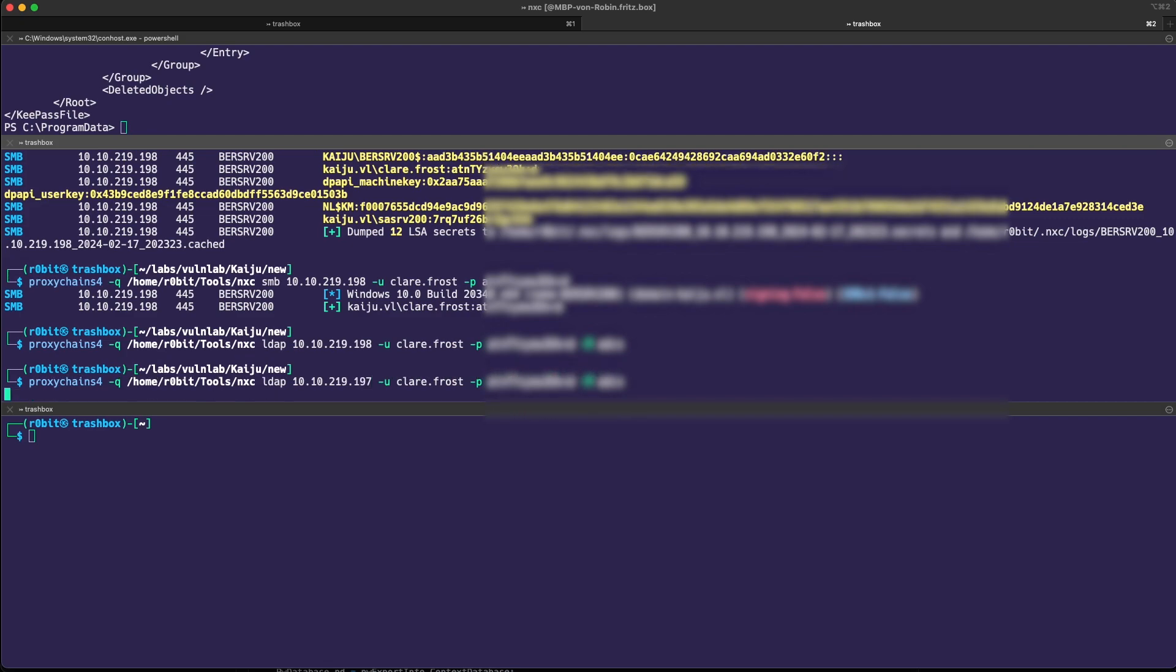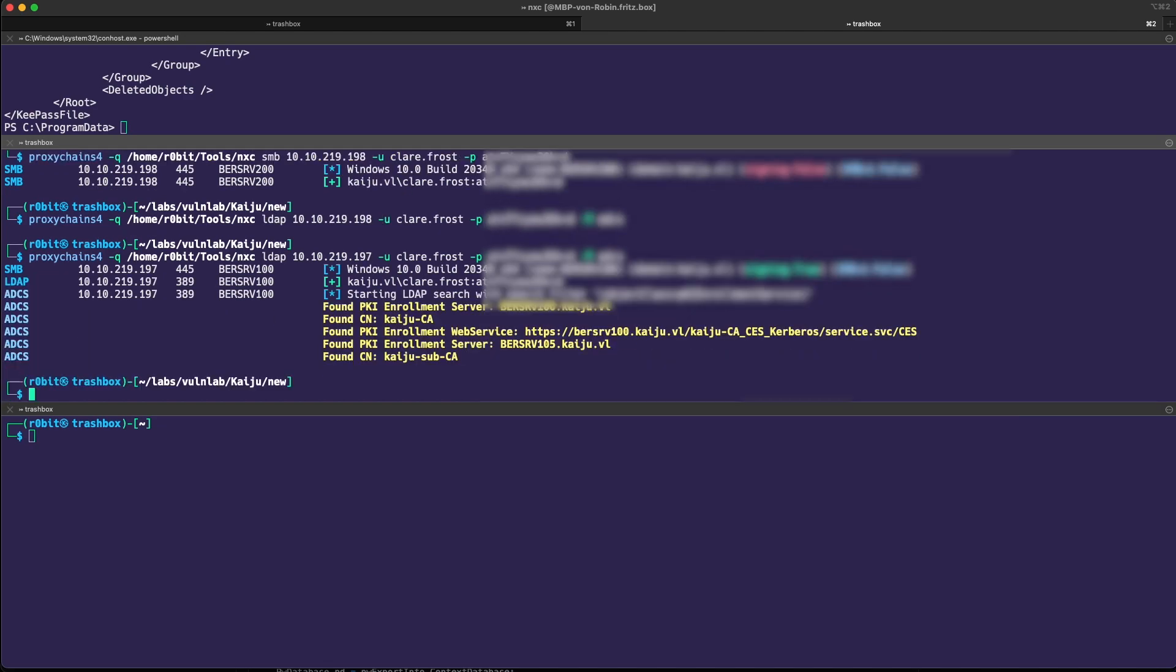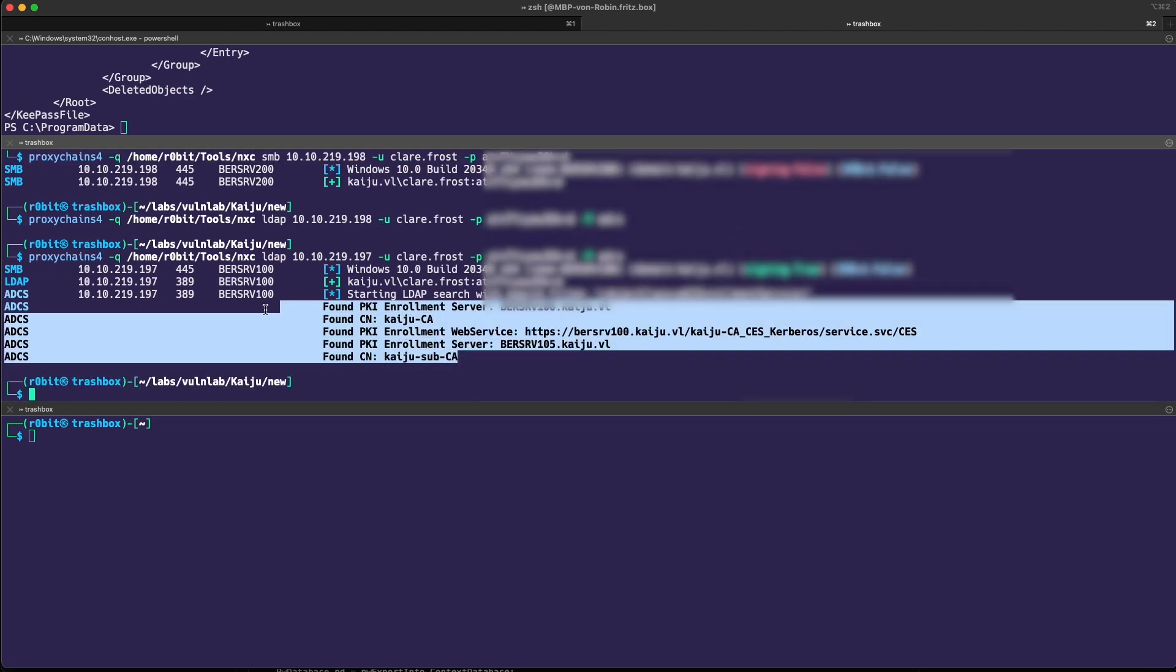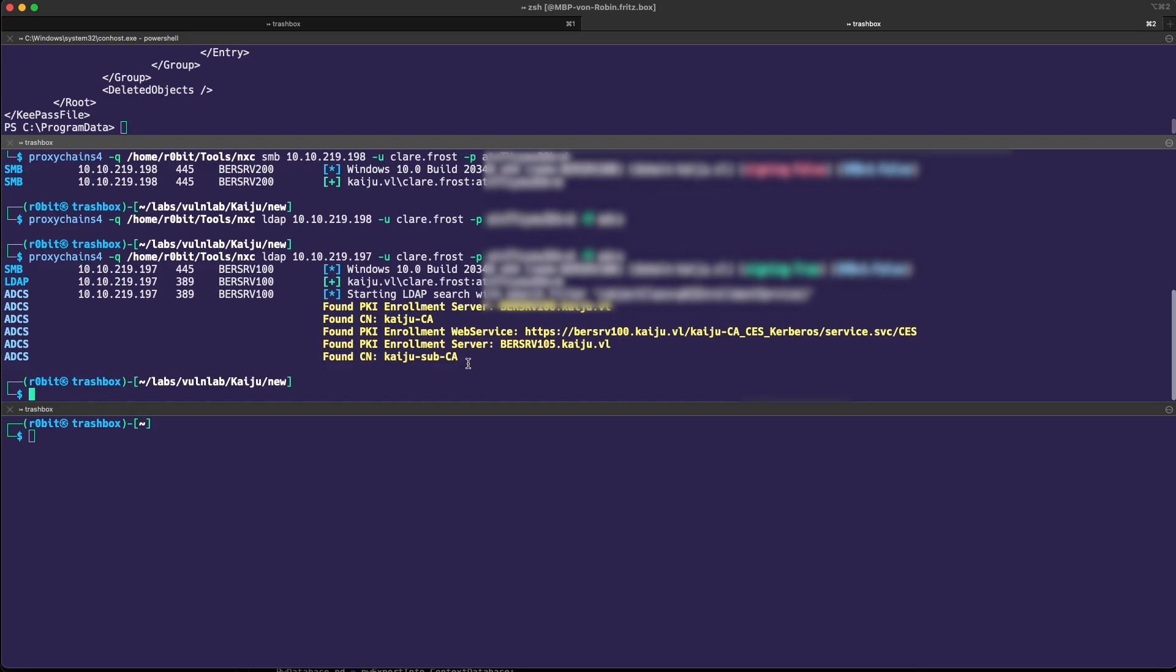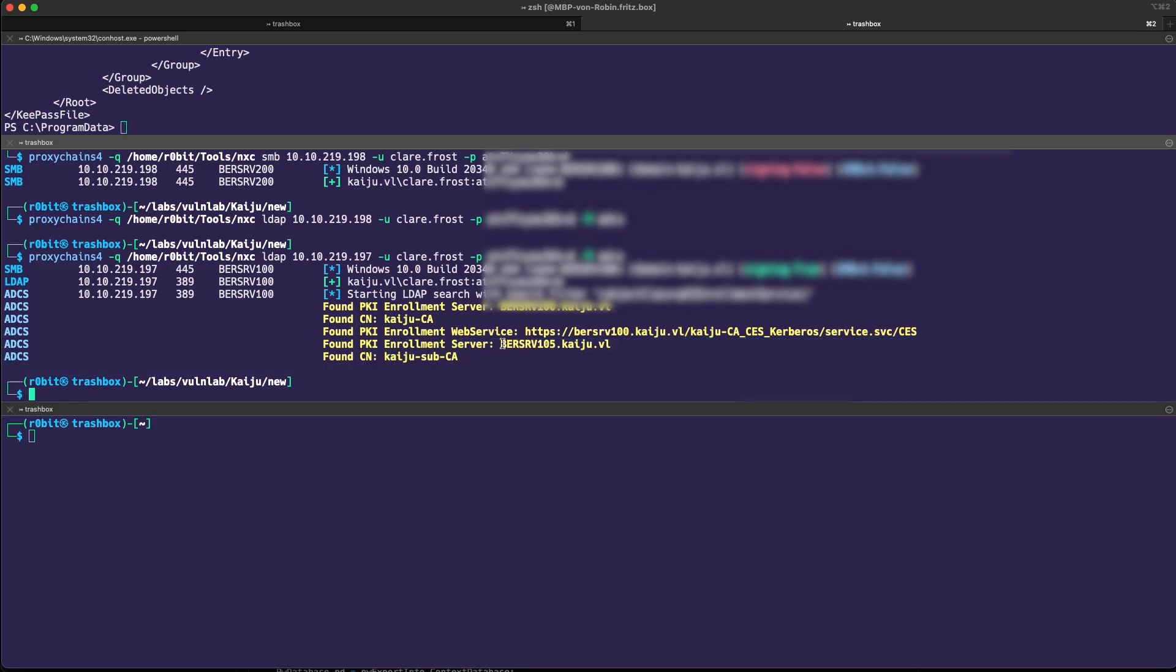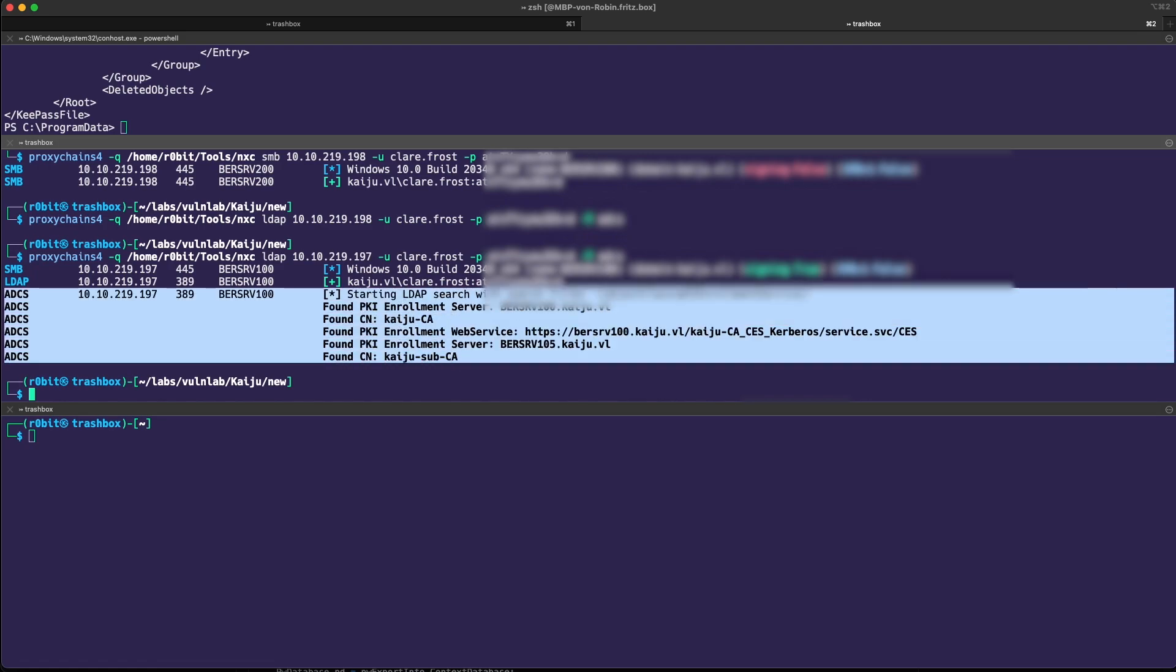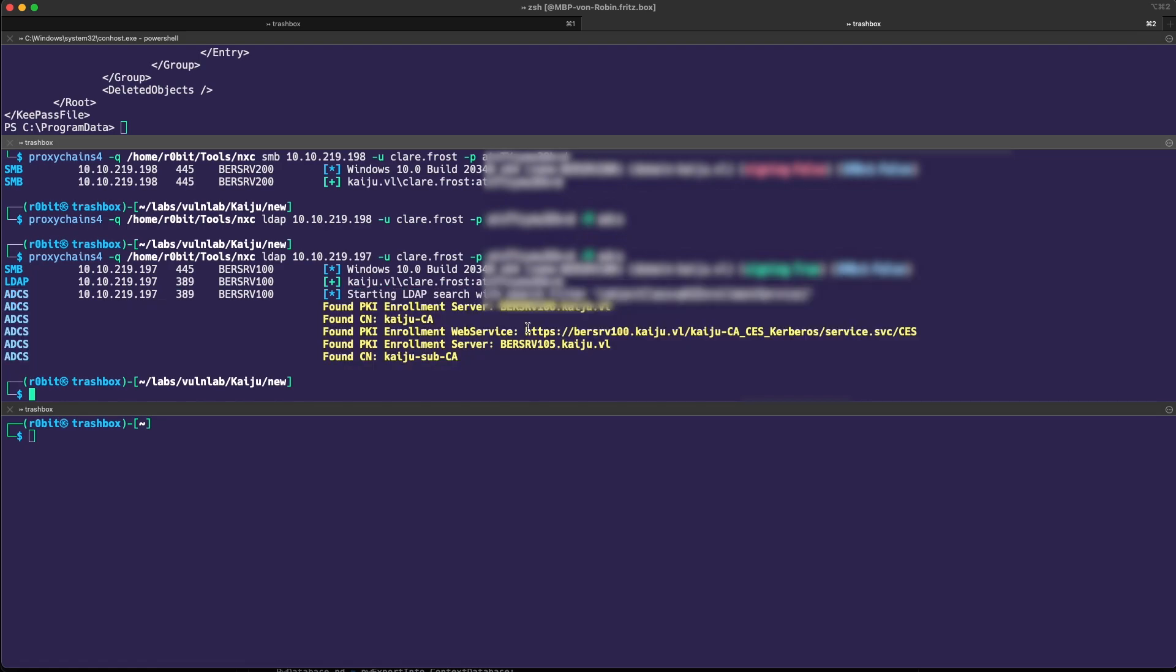We can see that we have two certificate authorities in the network, which is the domain controller and a sub-CA, BERSRV-105. As soon as I see there is a PKI instance or any sort of CA, it's worth a look with CertiPi.